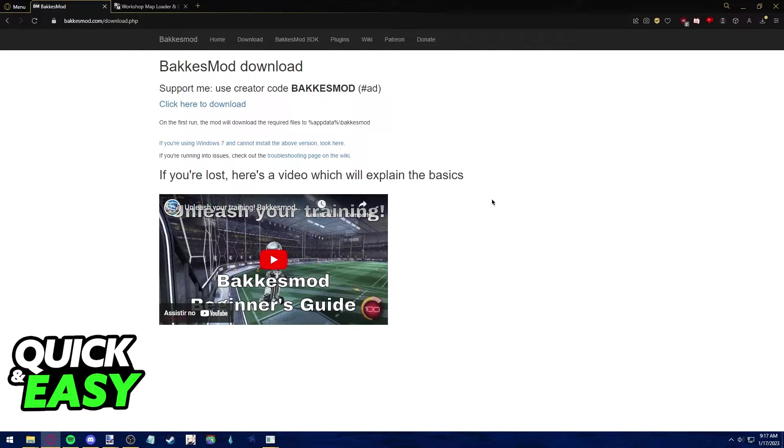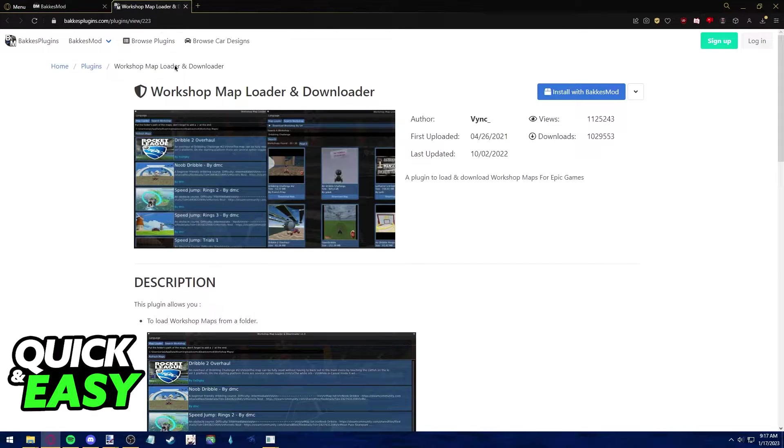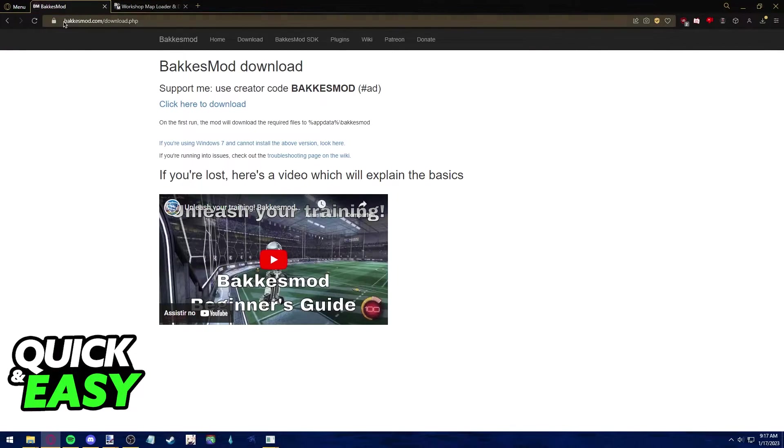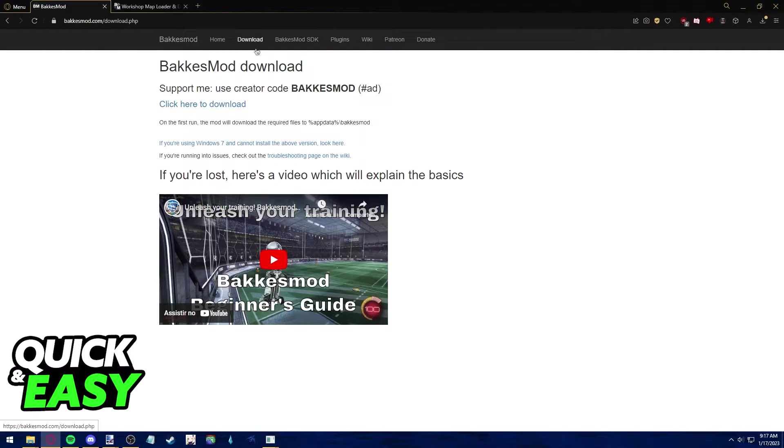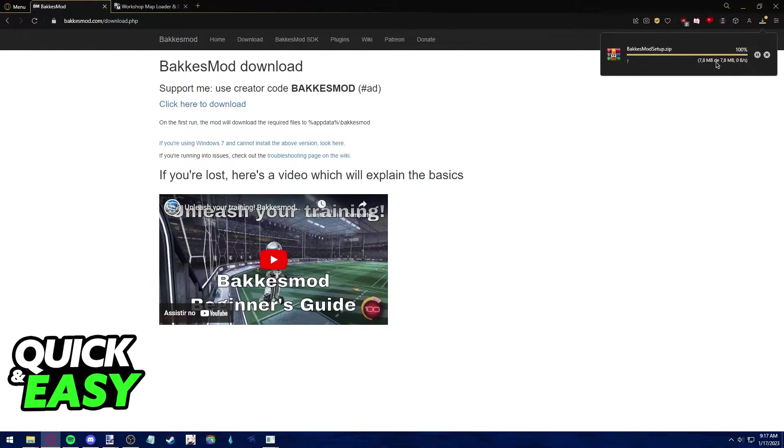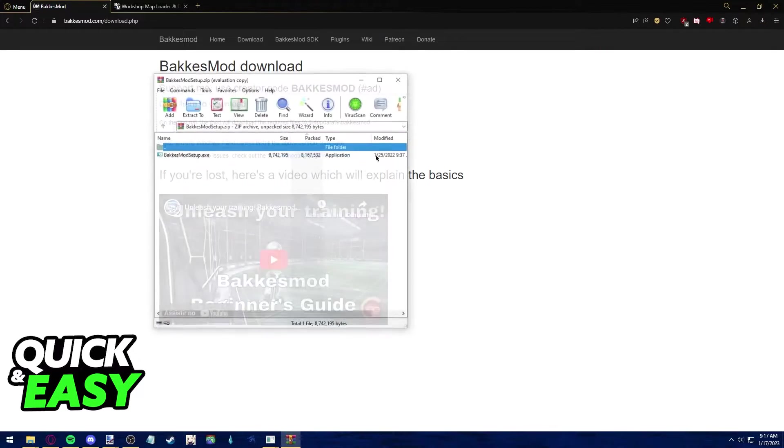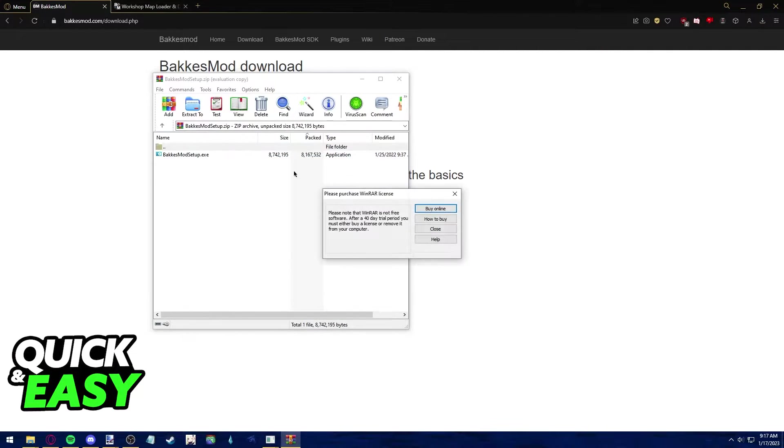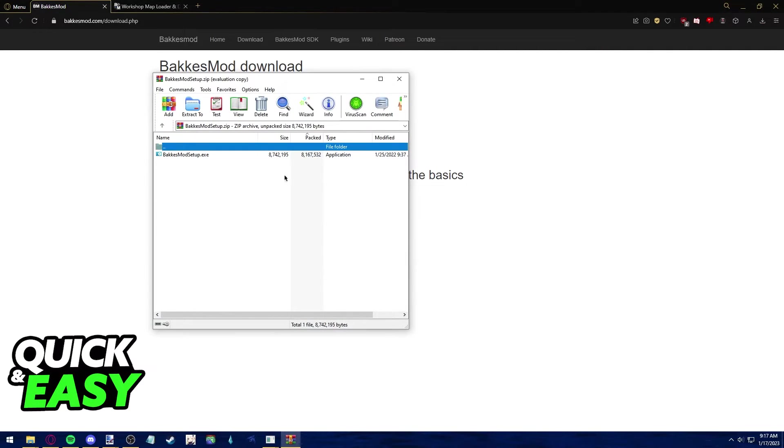All you need to download is Bakkesmod and a plugin for Bakkesmod itself. Go to bakkesmod.com and click on the download tab to download Bakkesmod for free. You will get a file that contains the setup to install Bakkesmod.